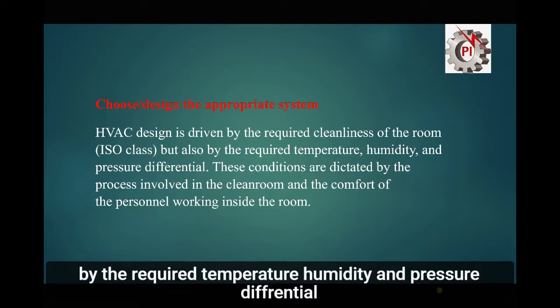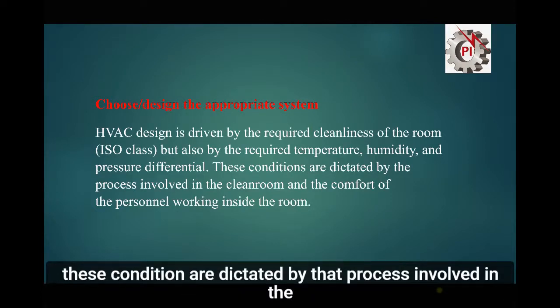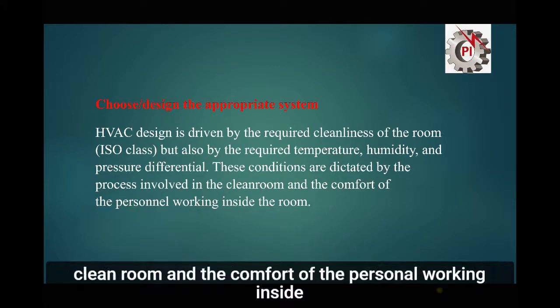Room design: the appropriate HVAC design is driven by the required cleanness of the room — ISO classes — but also by the required temperature, humidity, and pressure differential. These conditions are dictated by the process involved in the clean room and the comfort of the personnel working there.